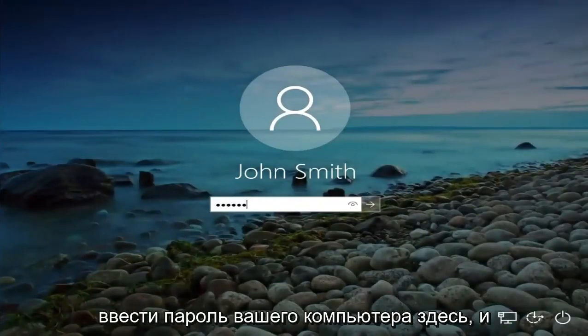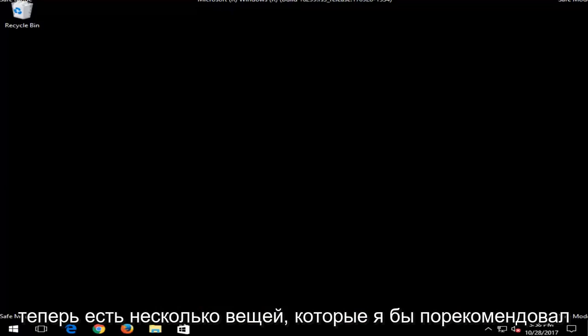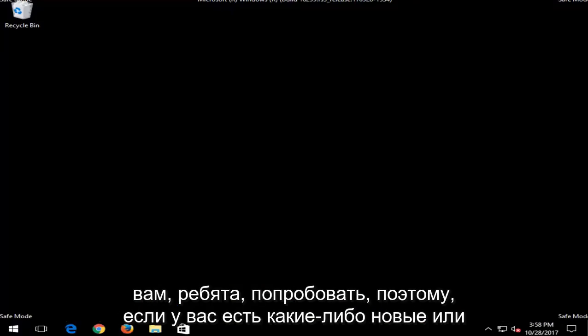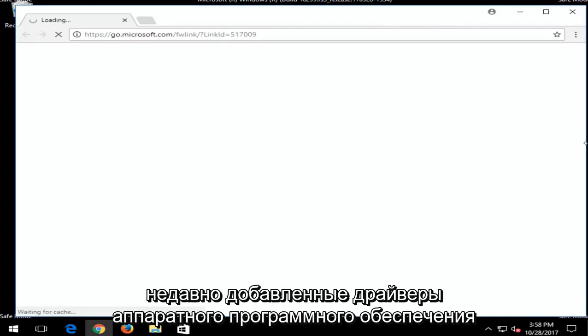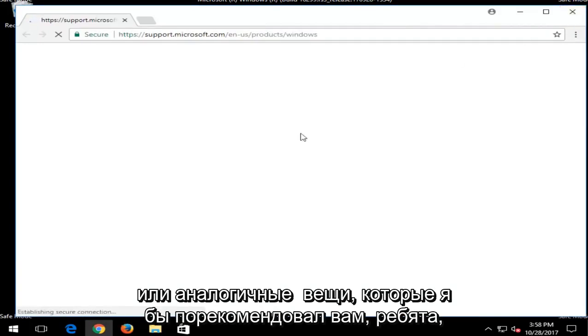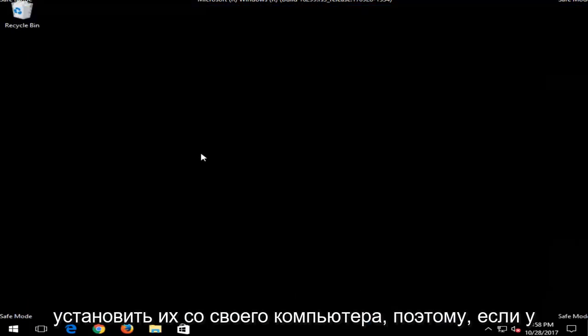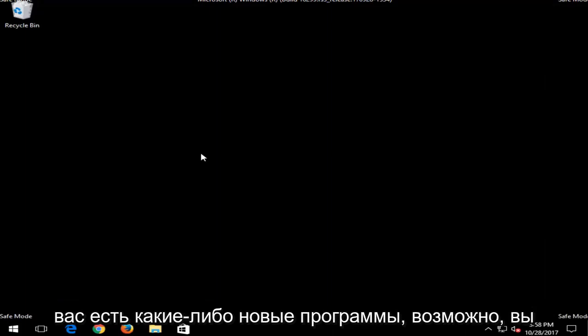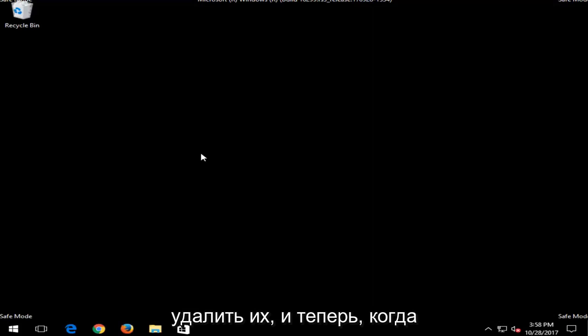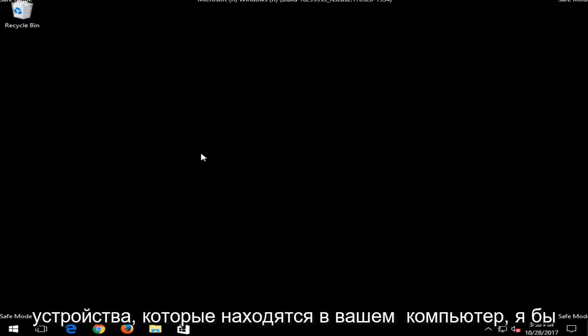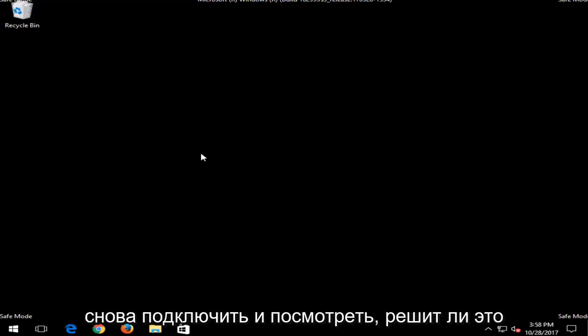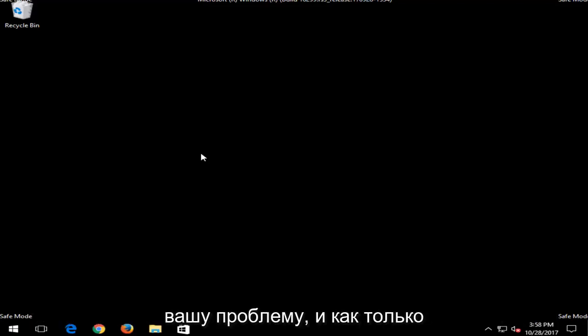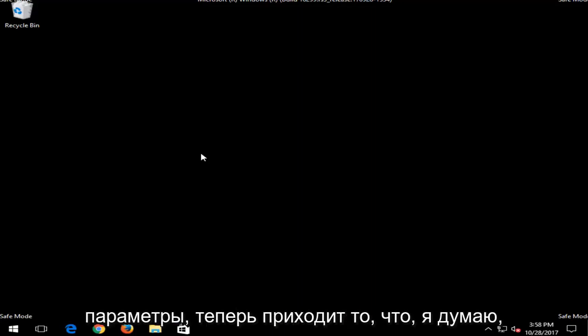At this point you're going to have to enter your computer password here. And now there are a few things I'd recommend you guys try. So if you have any new or recently added hardware, software, drivers, or similar things, I'd recommend you guys uninstall them from your computer. So if you have any new programs maybe you installed as well, I'd recommend uninstalling them as well. And now once you've done that, if you have any USB devices that are in your computer, I'd recommend disconnecting them and then reconnecting them and seeing if that resolves your issue as well.